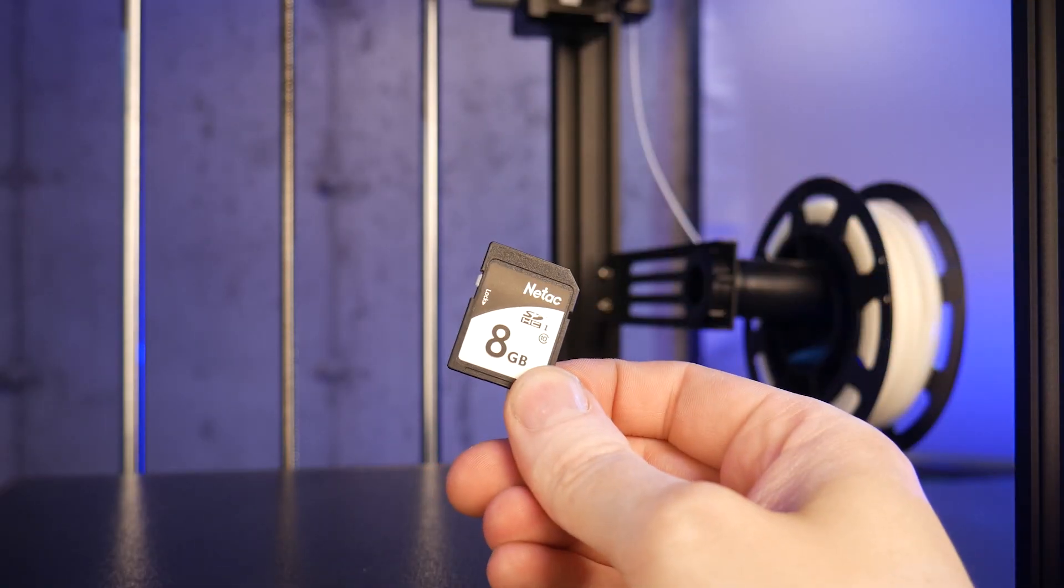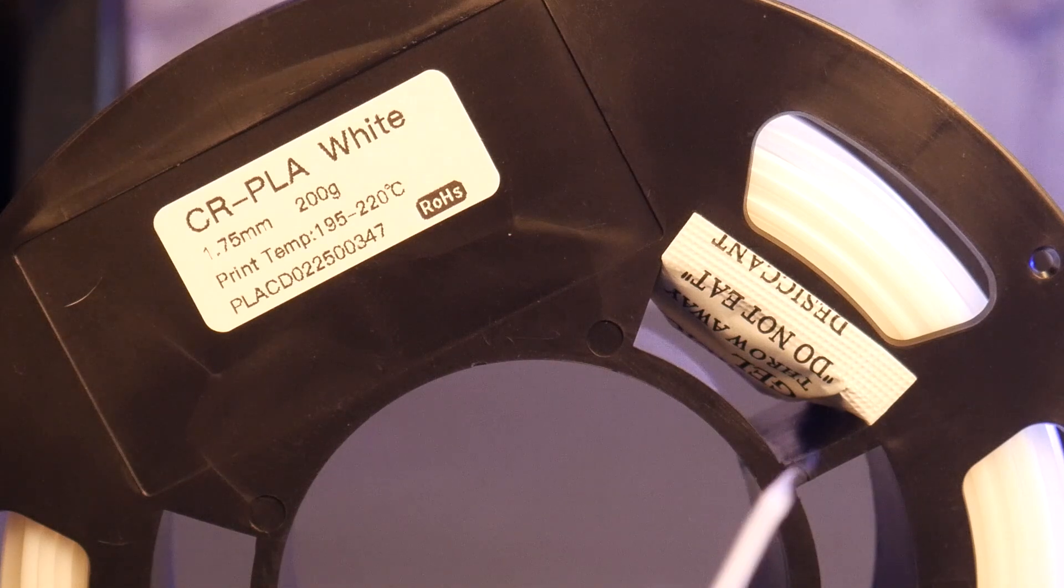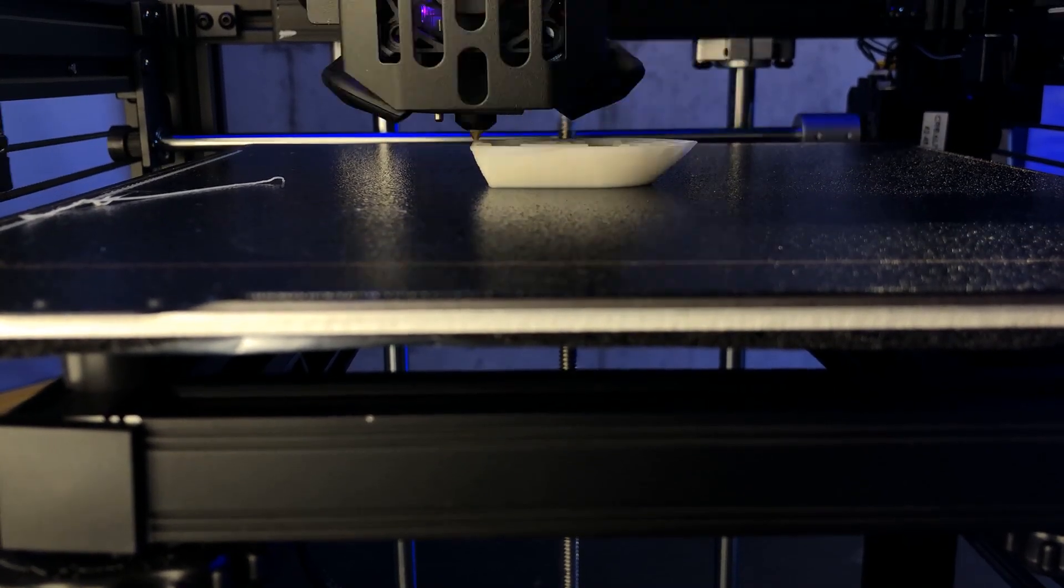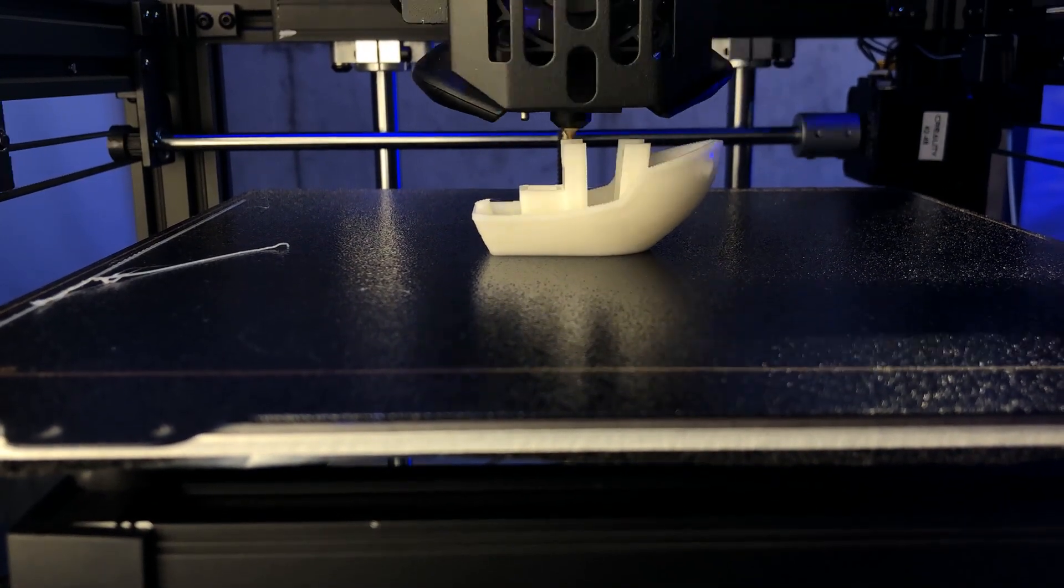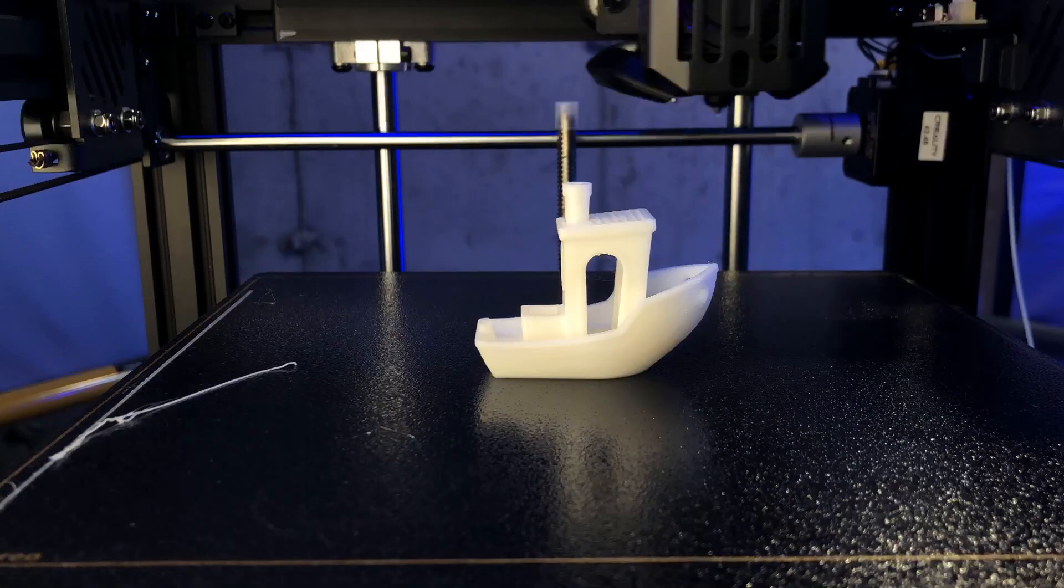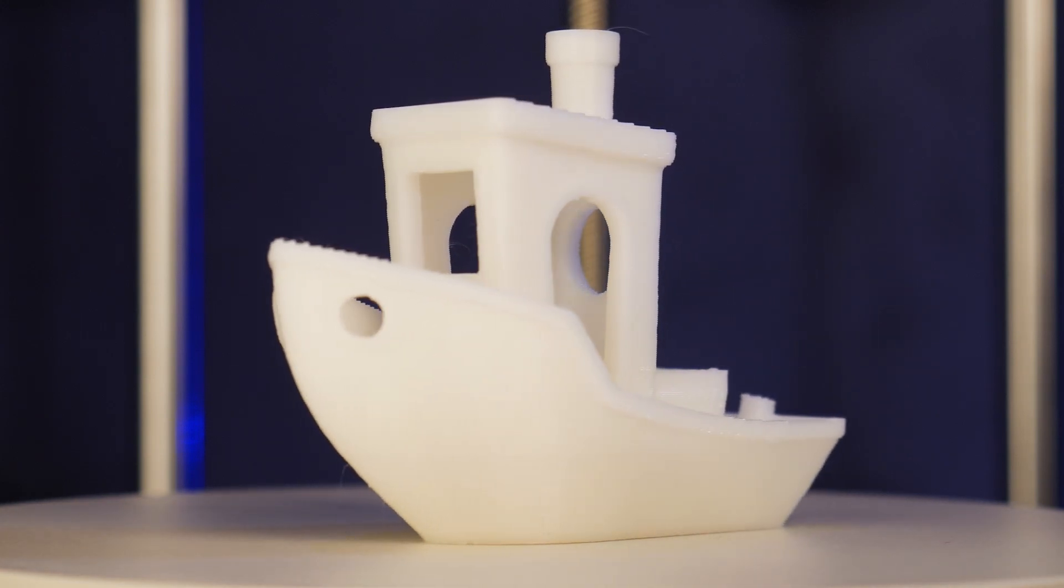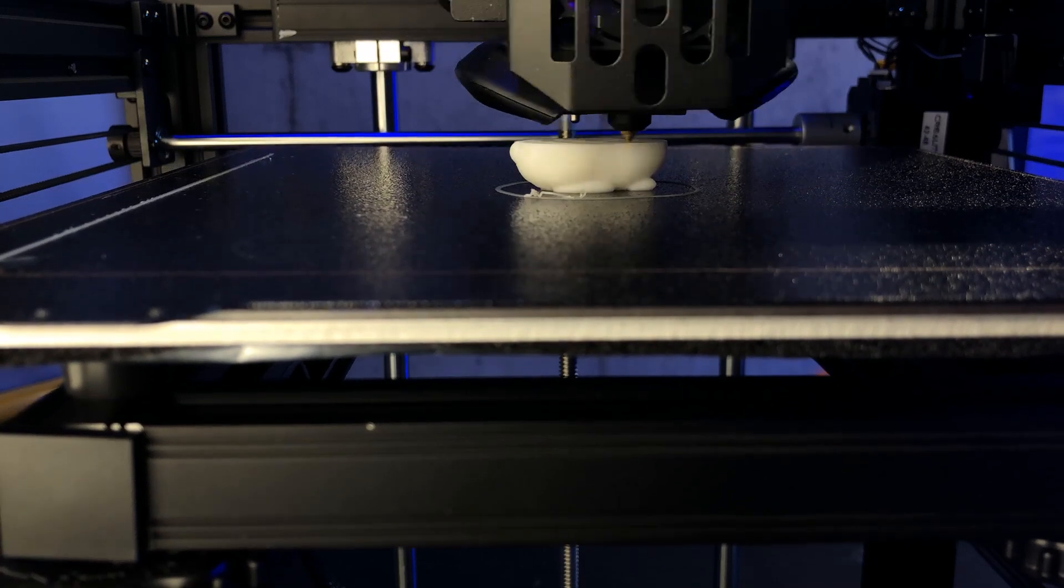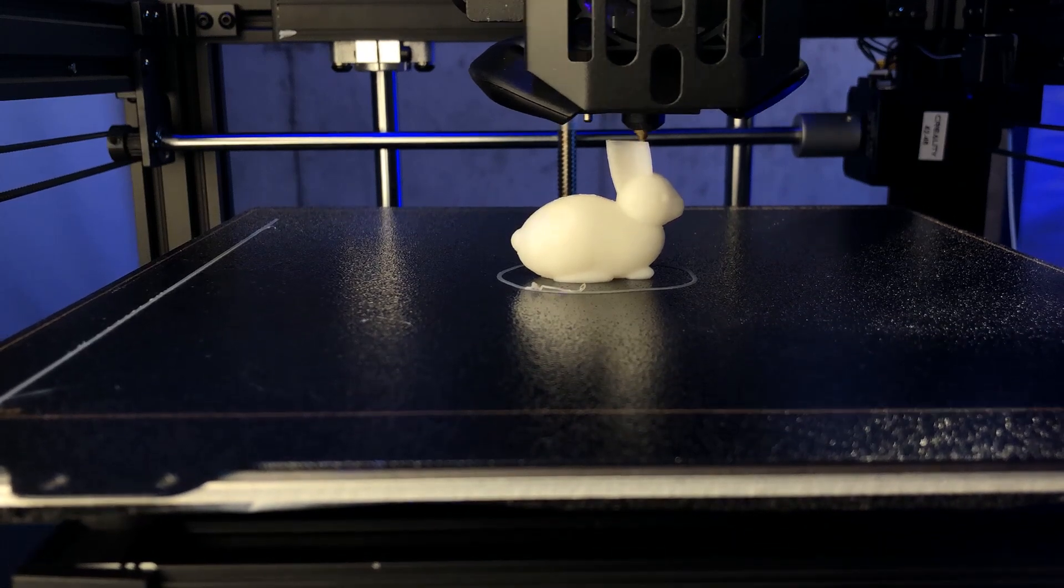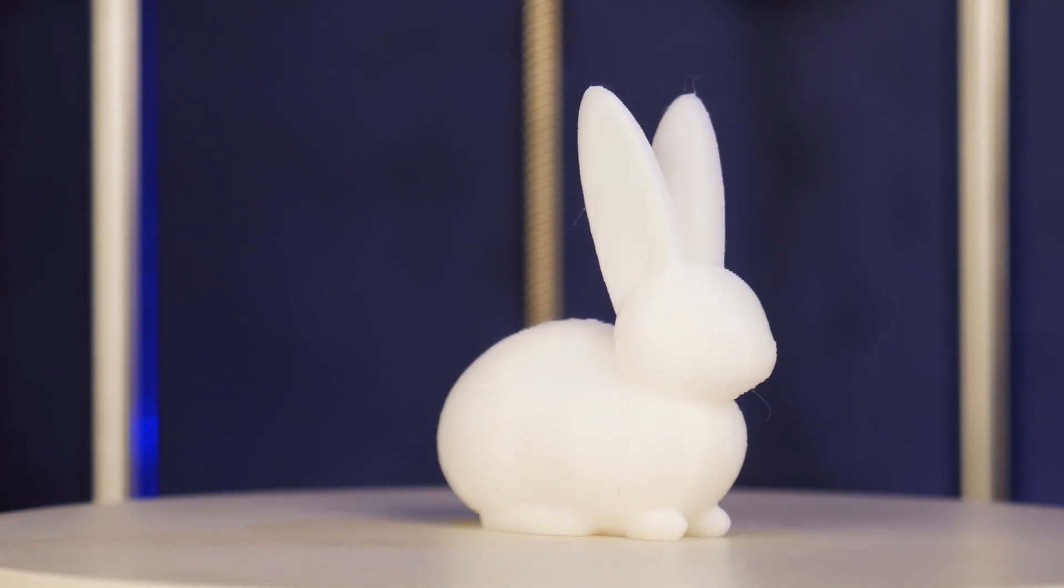I went ahead and printed the files included on the full size SD card with the supplied roll of white PLA filament. First was this benchy. This printed really good. No stringing and the surface finish is really nice. Next, there was a small rabbit on the SD card. This also printed great, again, with no stringing and no artifacting from the kinematics.